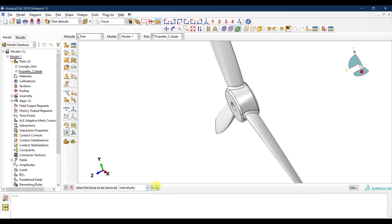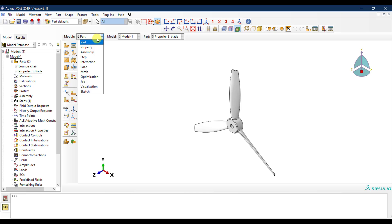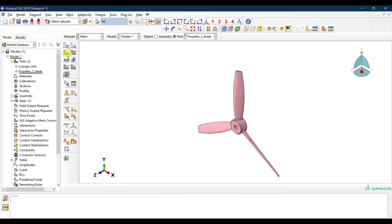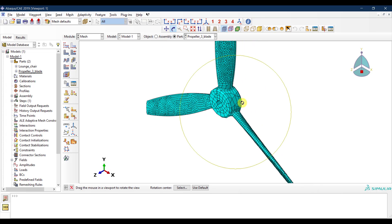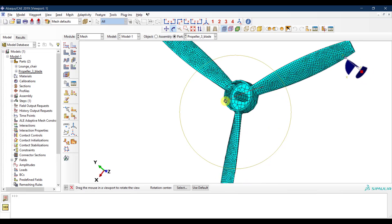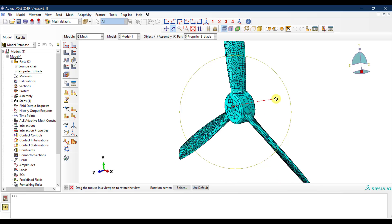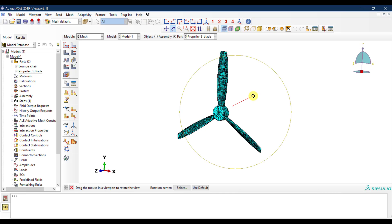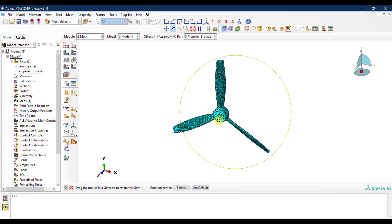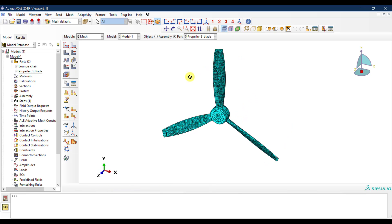You can use the Cut Manager to cut through the propeller and confirm everything is a shell. The part looks correct. Going to meshing, since this is a shell part, shell elements will be used. The meshing completes with no errors, meaning there are no problems with the geometry. You can then continue with the rest of your model — steps, loading, boundary conditions, and so on. This concludes our tutorial on how to import complex geometry into Abaqus. Additional options for importing assemblies will be covered in future tutorials.